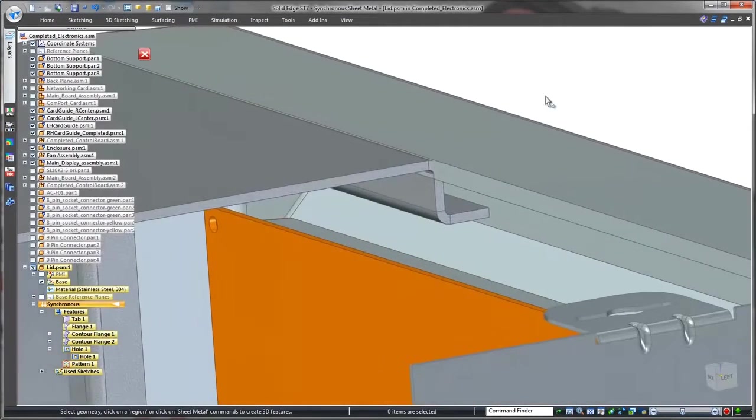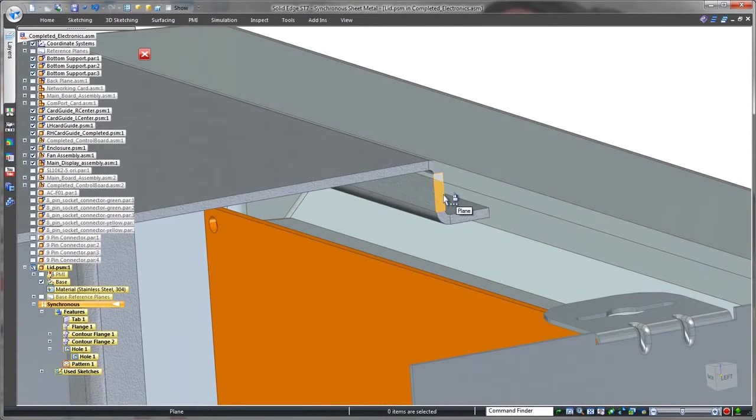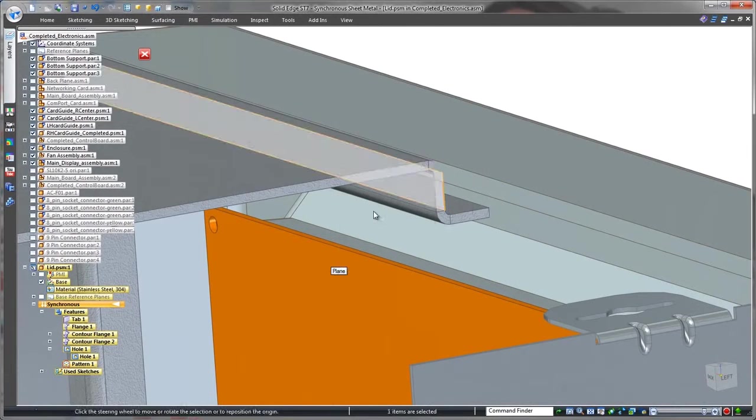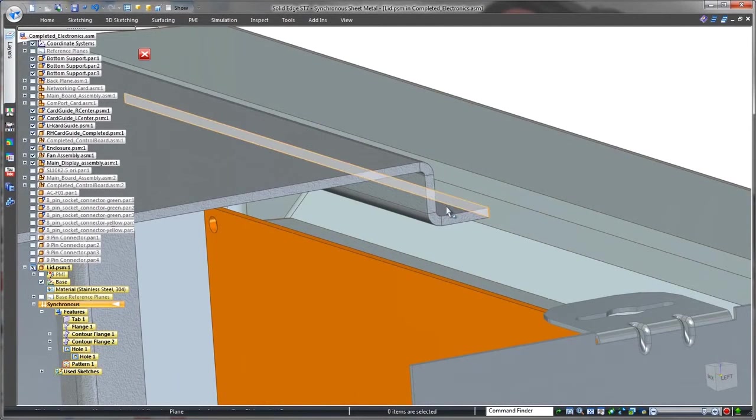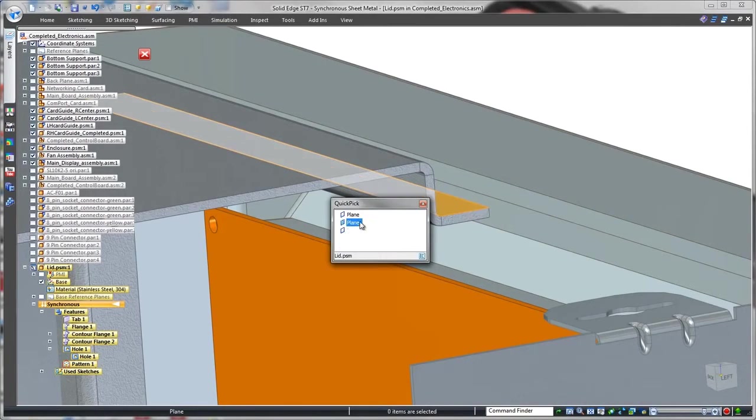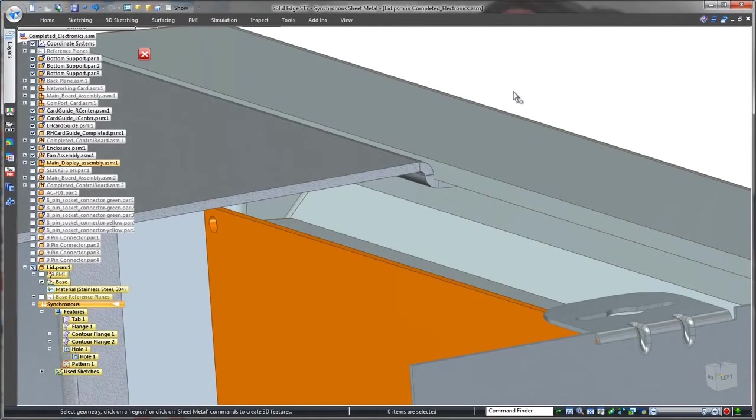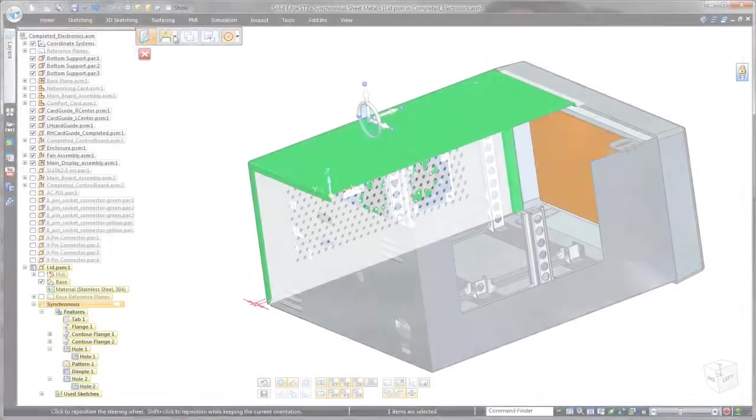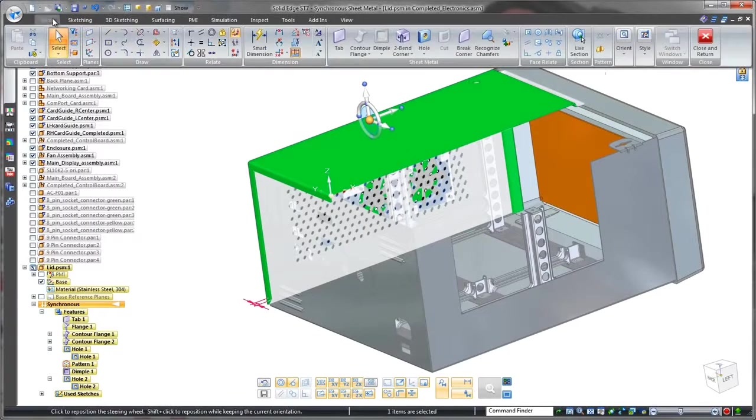Notice that we have an interference problem between the lid and the front of the control panel. Applying a synchronous relationship will move the vertical flange flush with the control panel's thickness face. That was an easy fix.